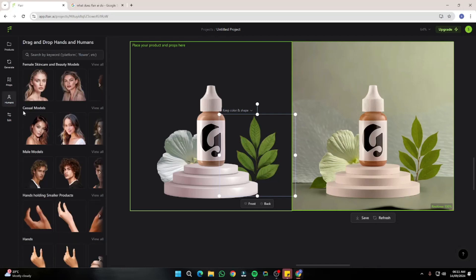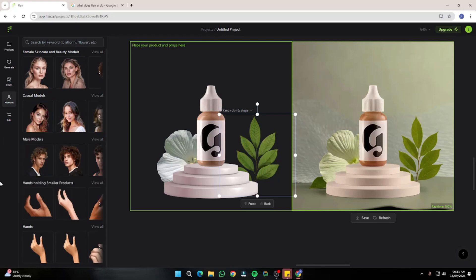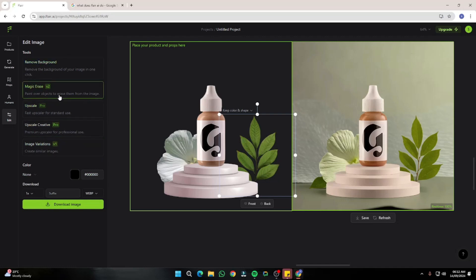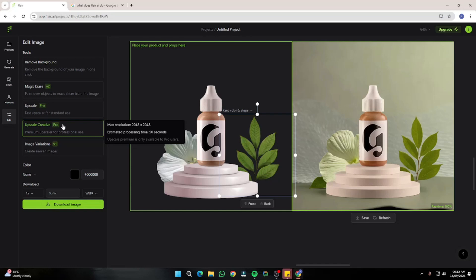You also get options to add humans like models — female skincare and beauty models, casual models, male models, or just hands holding smaller products. There's lots of customization in Flare AI. You can upload your own product, remove the background, and use other features, though most of those require the pro version. You can still get a lot out of the free version, as I'll show you now.